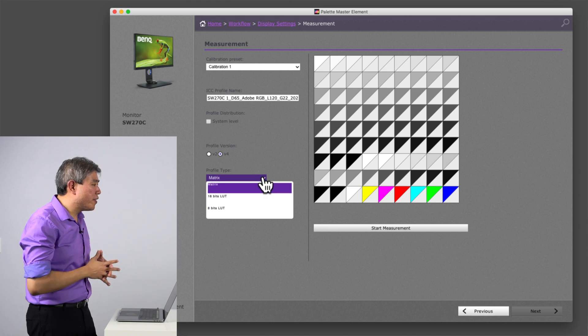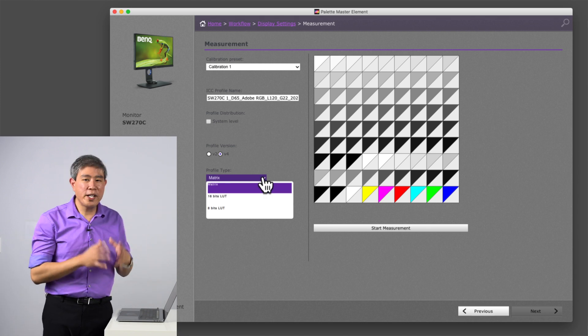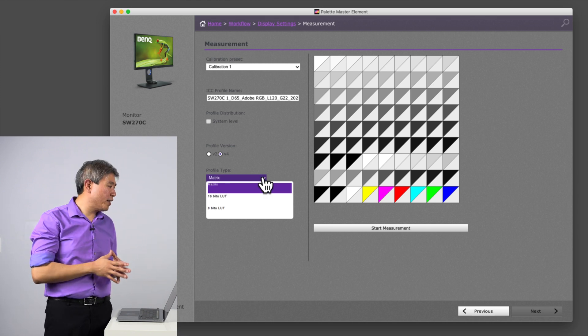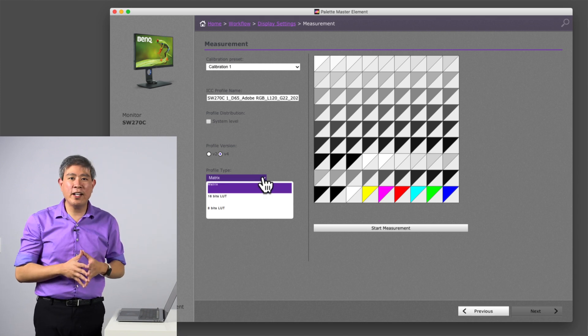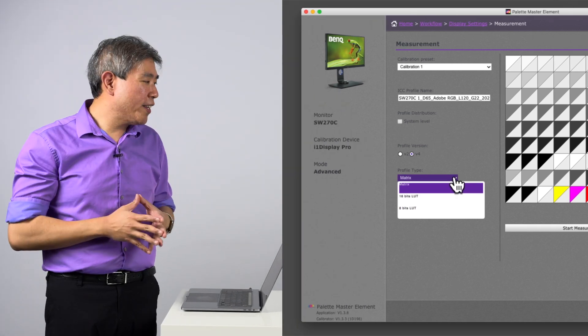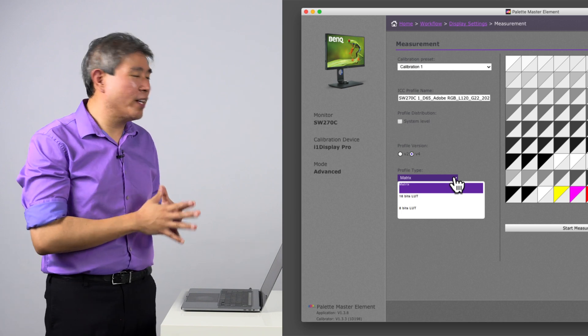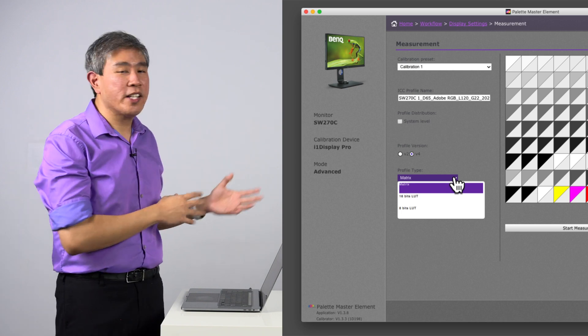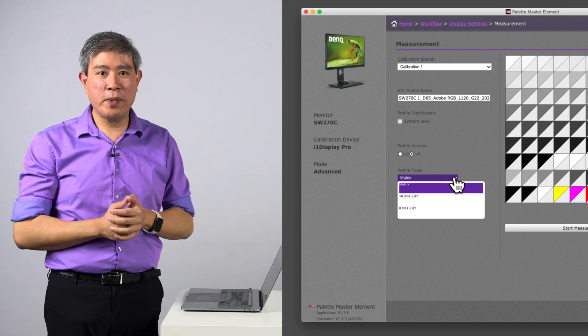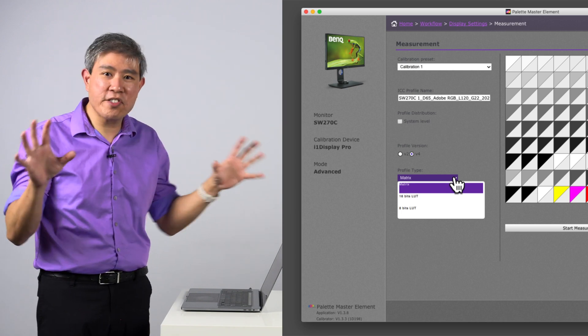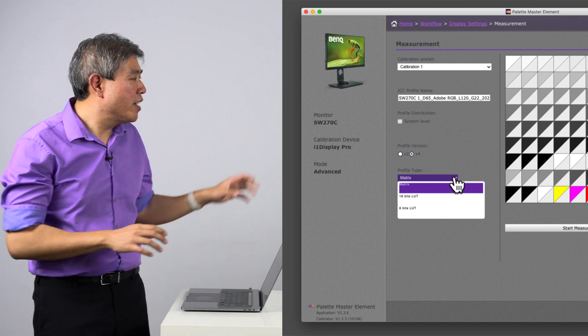There are three different things: Matrix, 16-bit LUT, and 8-bit LUT. What are they? How is this different than the LUT that's built into the display? Let's first talk about that.